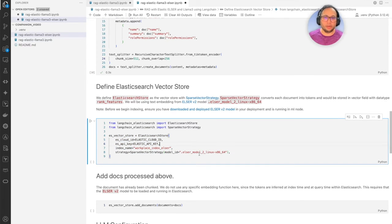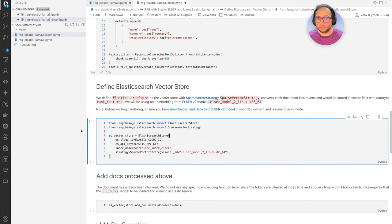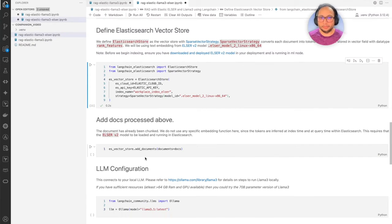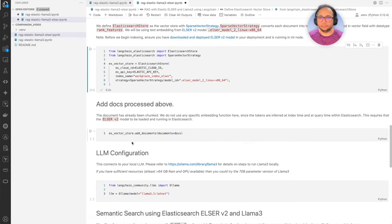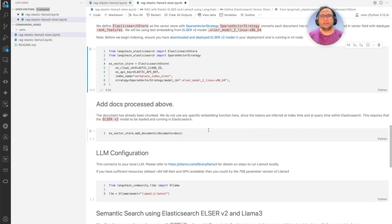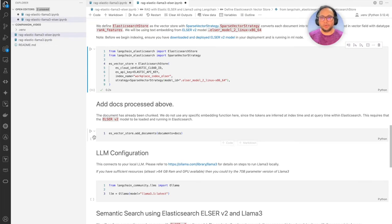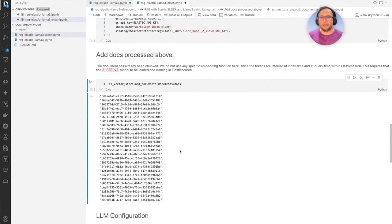What this does is use the model that's already downloaded and creates an ingest pipeline which processes the document as it comes in. Let's execute this and add the documents. As mentioned, we do not use any external embedding function here because the tokens are inferred at index time and at query time — it doesn't have to go externally to Llama 3.1 to generate embeddings. It is all done at runtime or at index time using ELSER itself. Let's execute this, and it's gone ahead and added documents.